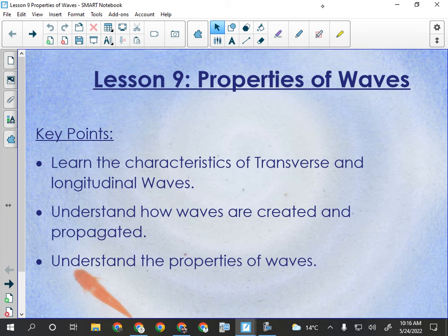In space, no one can hear you scream. Why? Because space is a vacuum — there's no medium to be disturbed, so no sound can be created or propagated. All waves require a medium in which to travel, with light being the exception.